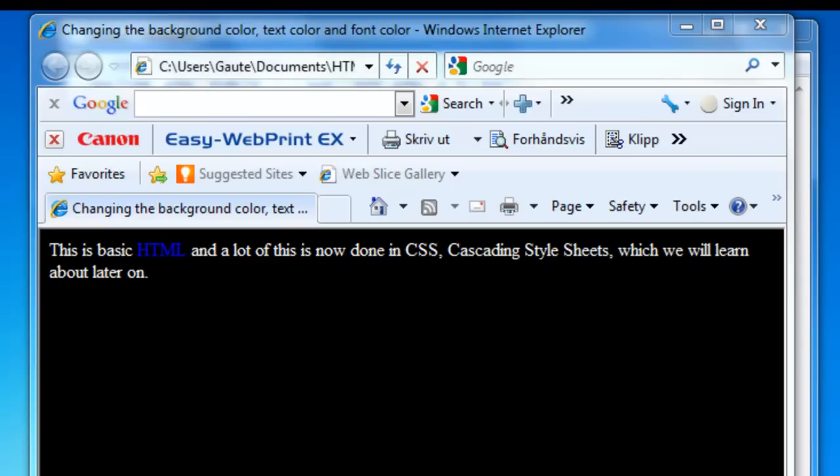There are two ways to specify colors in HTML documents. Either you can use the color name as we have done here, or you can use a color code known as an RGB code. That stands for the colors red, green, and blue.